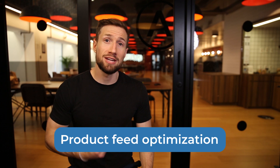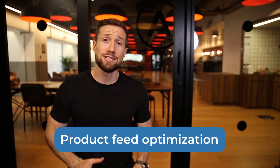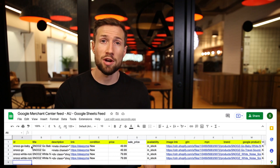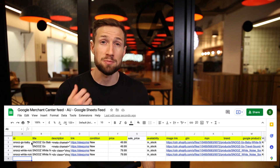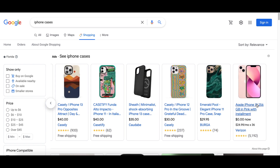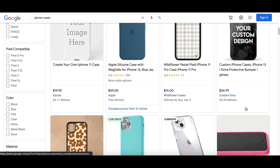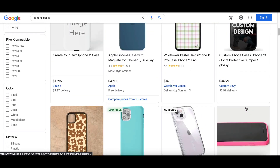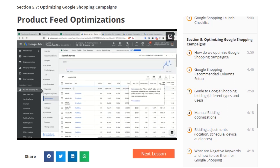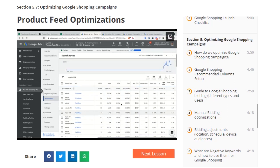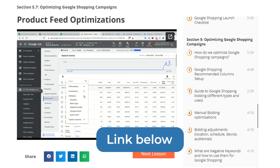Make sure that your product feed is optimized. Optimizing your product feed is one of the most important foundational things you need to do for a successful Google Shopping campaign, and also one of the most forgotten. If you haven't optimized your feed, it's going to be that much more difficult for Google to figure out who your products are for and get more impressions leading to more clicks. Go watch the videos below showing you how to optimize your product feed so Google can figure out what your products are and show them to the right people.